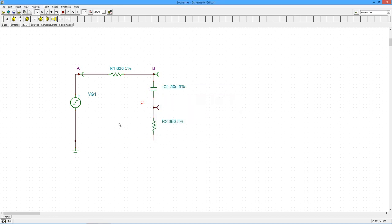Time for measurements. Head over to the Analysis menu and select AC Analysis Calculate Nodal Voltages.